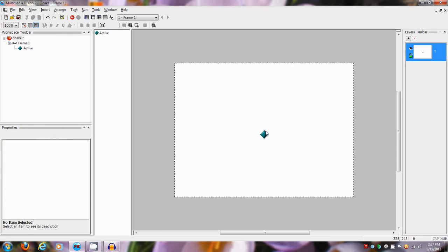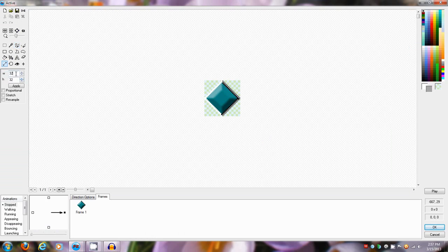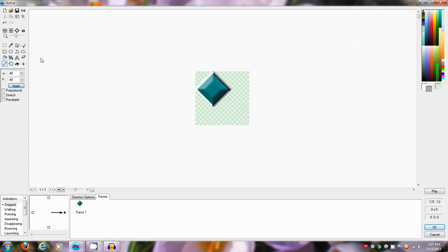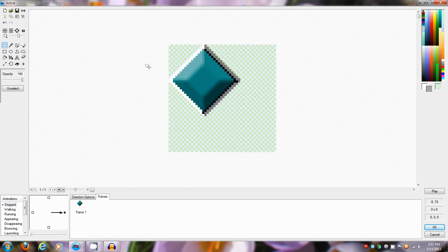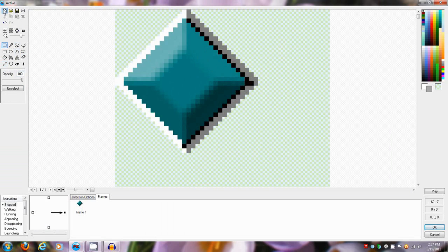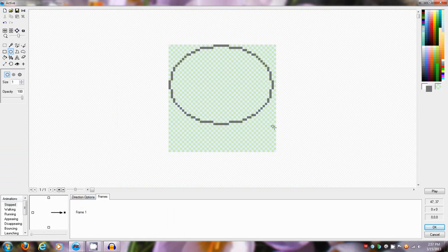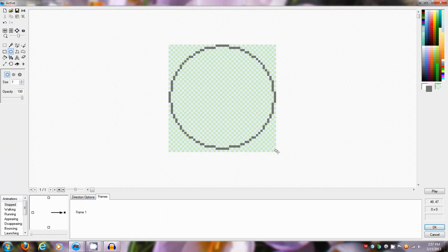First thing you're gonna need is a 48 by 48 sprite. 48 by 48 pixels is a multiple of 16. I usually make all of my sprites a multiple of 16.